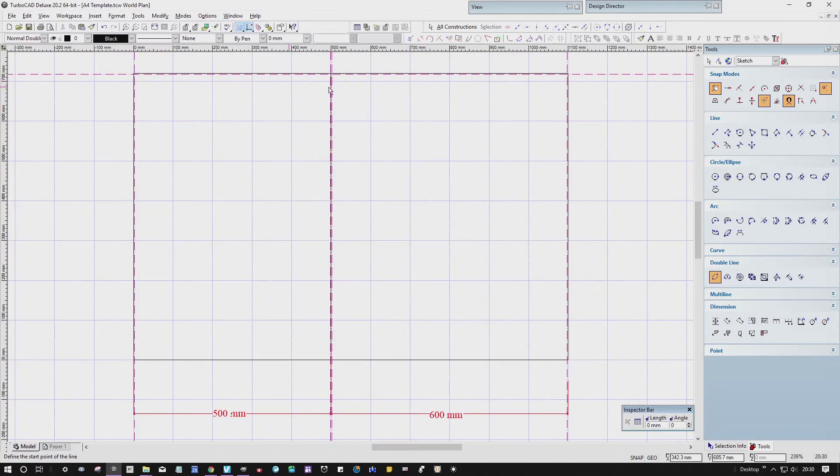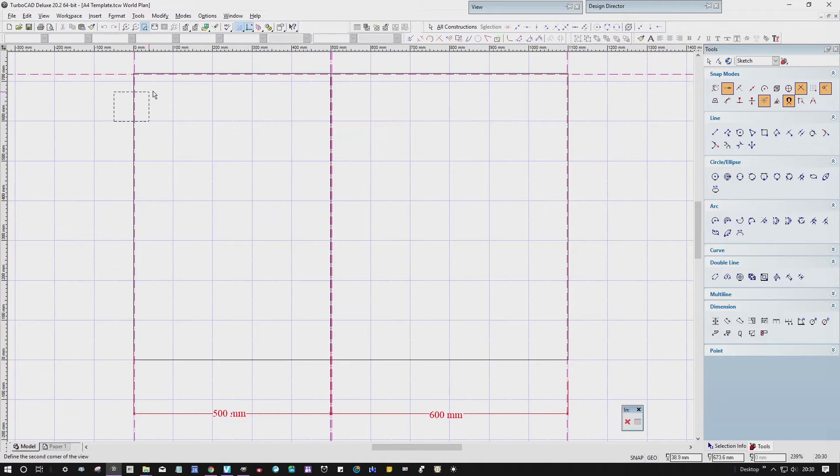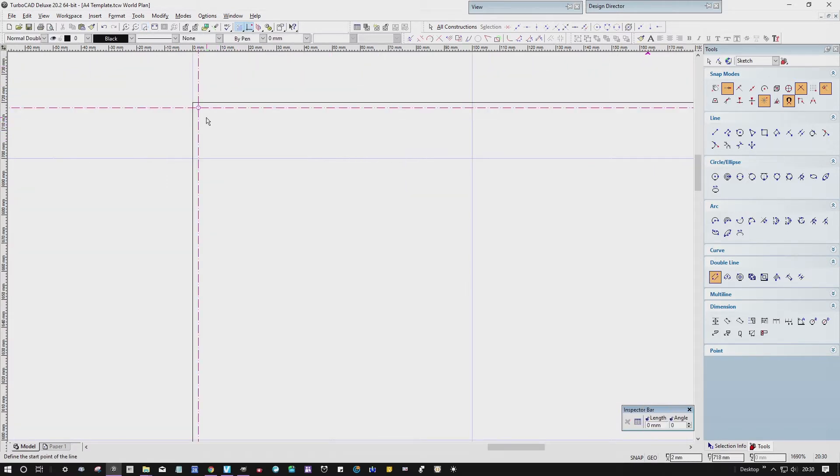Now I can turn that off, put the vertex and the intersection back on. Now it'll snap to these construction lines, you see.